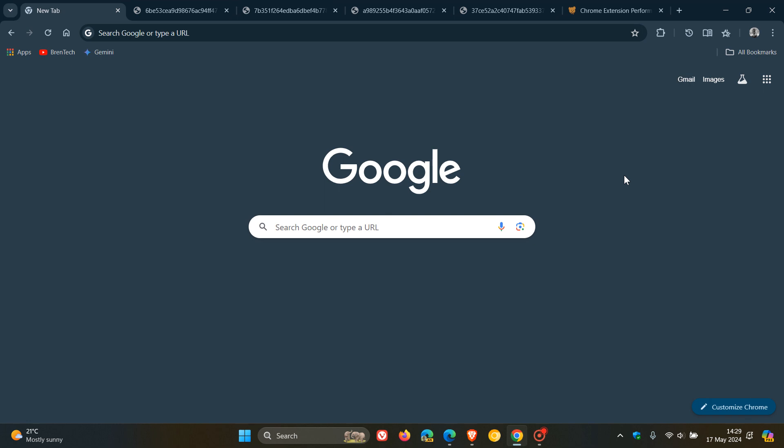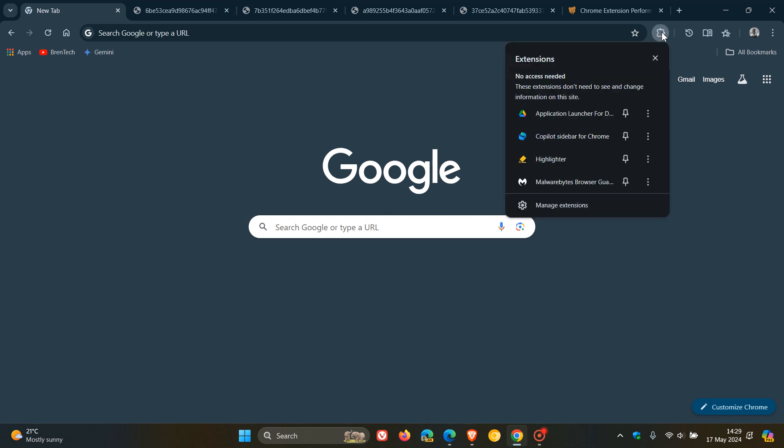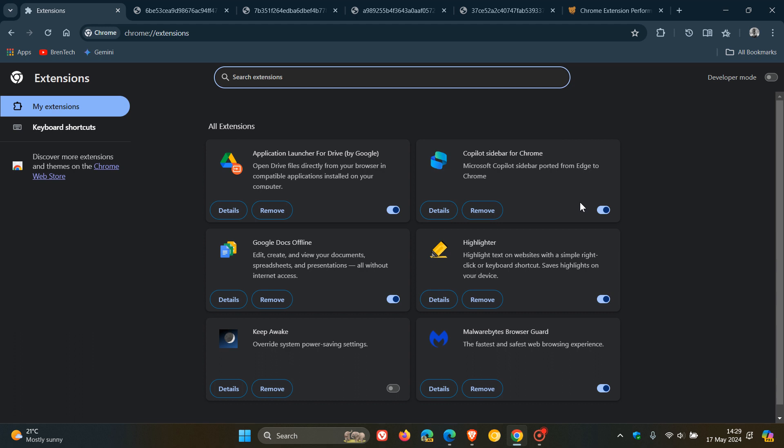So like I did over the last year or two, I have found the extensions which I've used basically on a very regular basis. The only one I don't use on a regular basis is this Copilot sidebar for Chrome, which I installed recently for the purpose of this channel. But all of these others I use on a day to day basis.